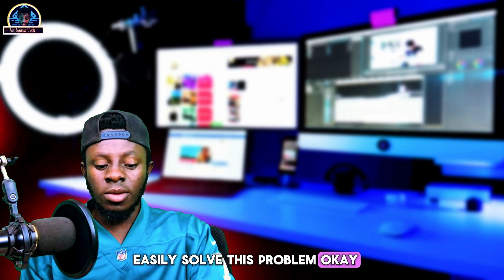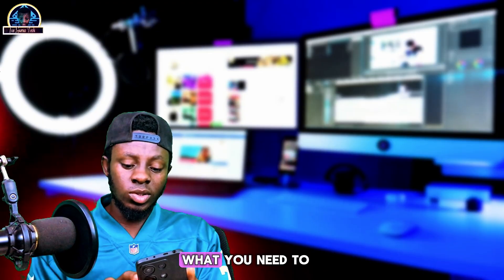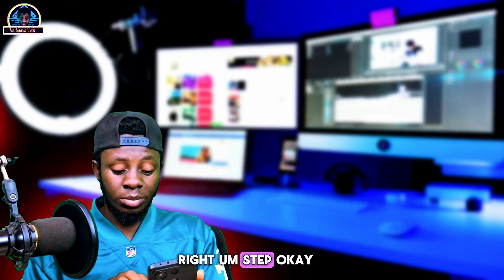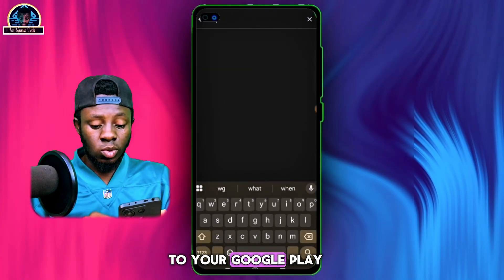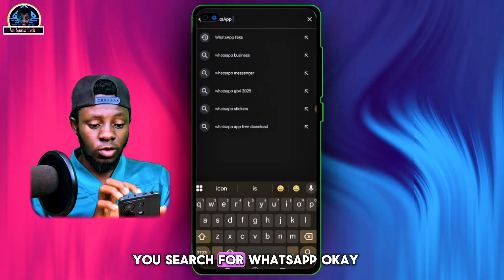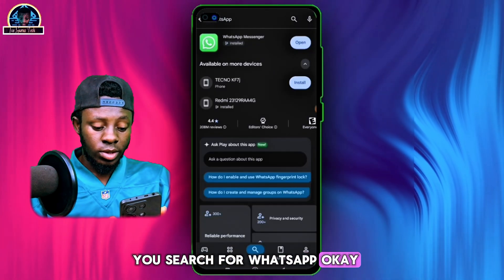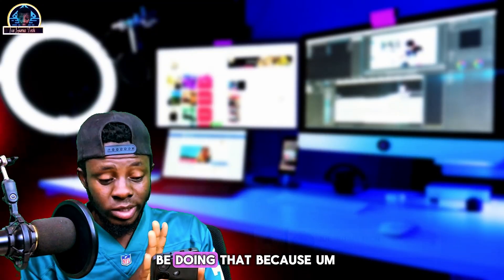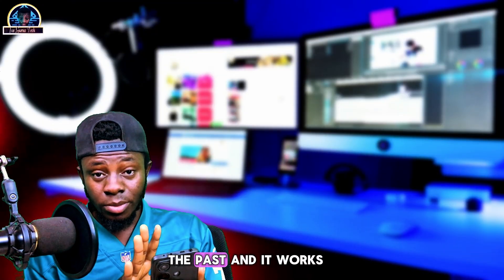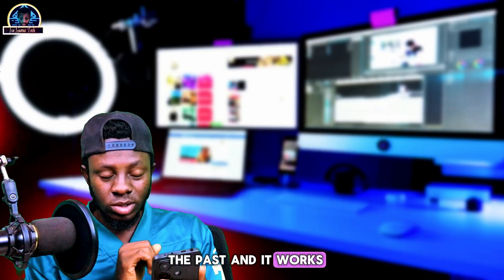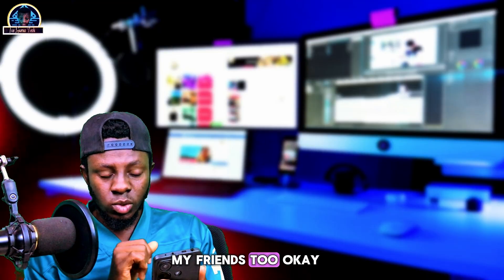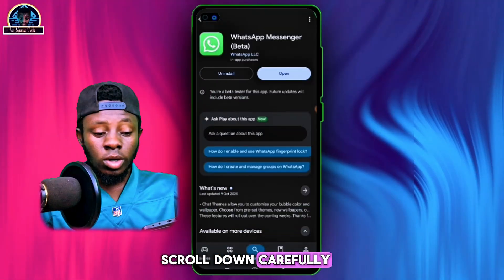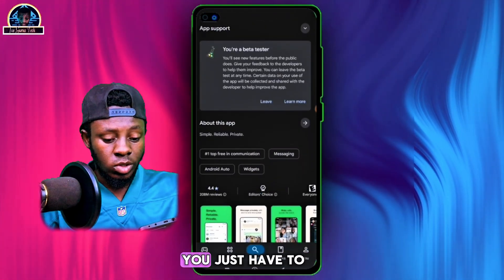First of all, what you need to do is very simple but you need the right steps. Go to your Google Play Store and search for WhatsApp. You need to uninstall your WhatsApp. I've done this in the past and it works, and it also works for my friends.